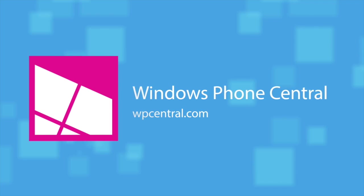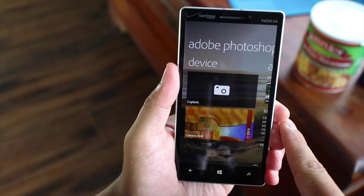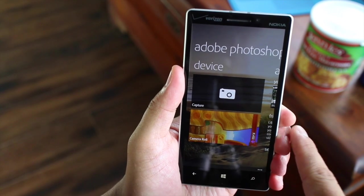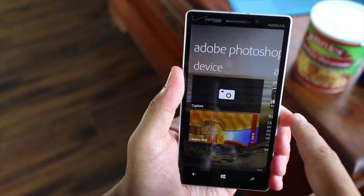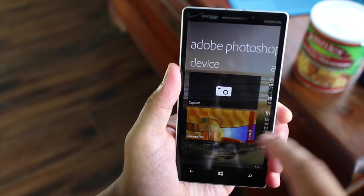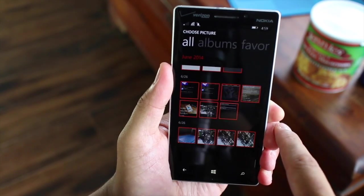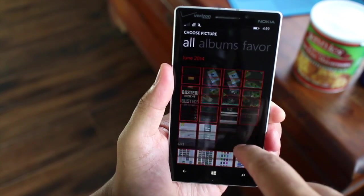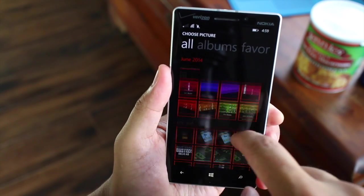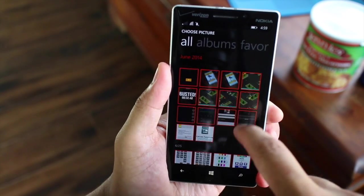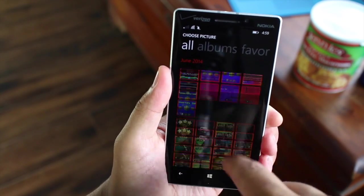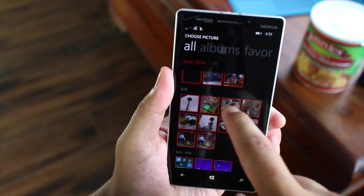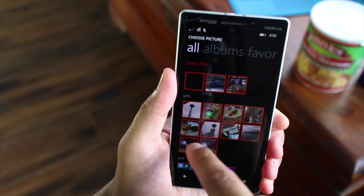So this is what you'll see when you open up Adobe Photoshop Express. You can capture a photo from within the application, or you can select one from your camera roll. I have a lot of screenshots here — let me select this one.